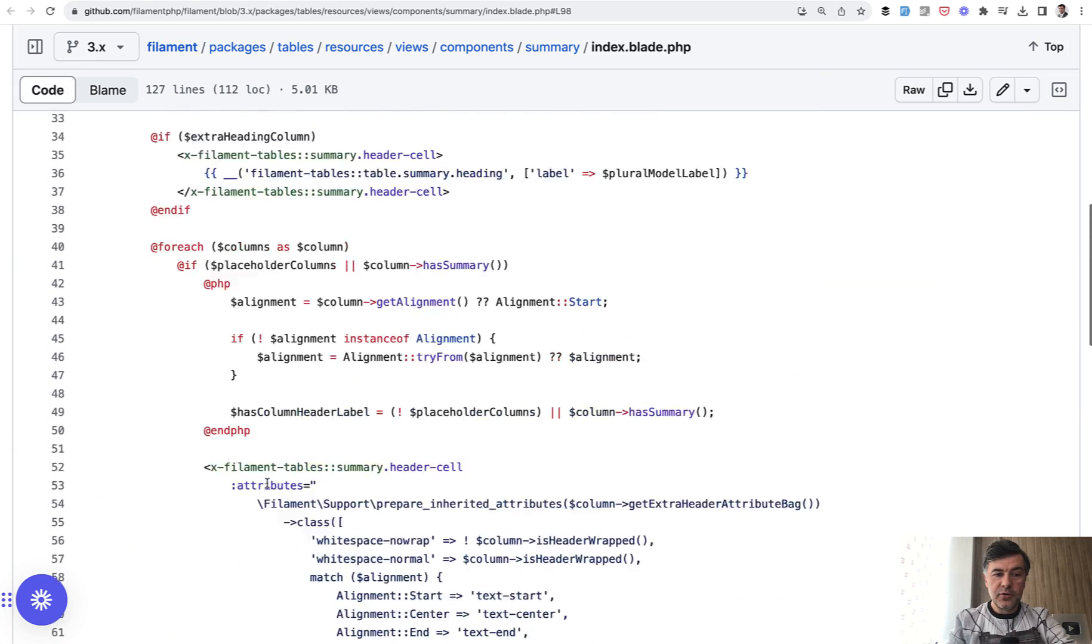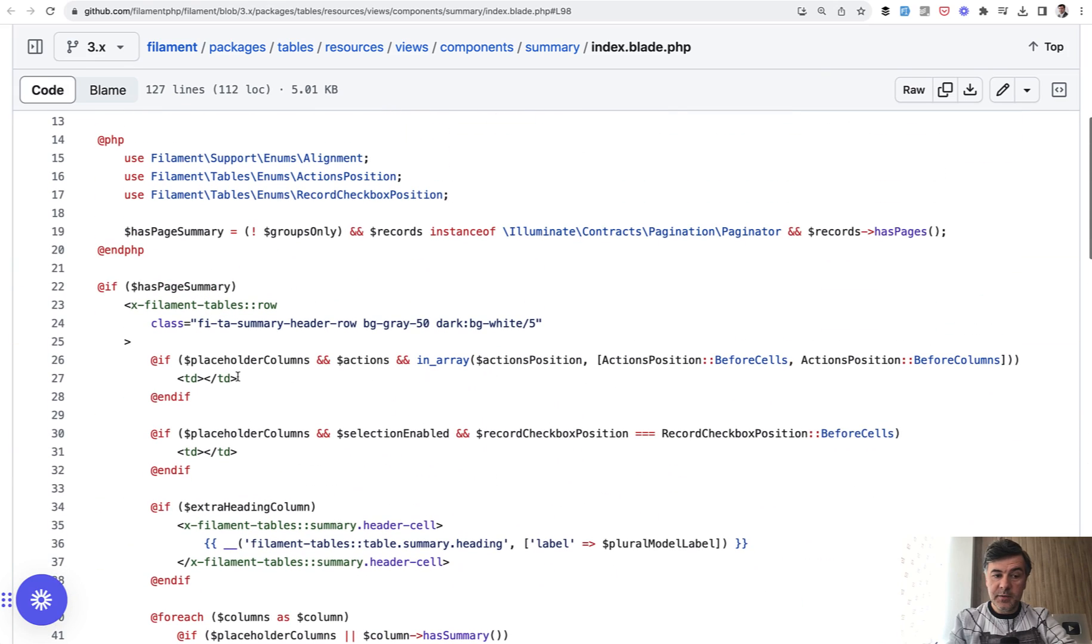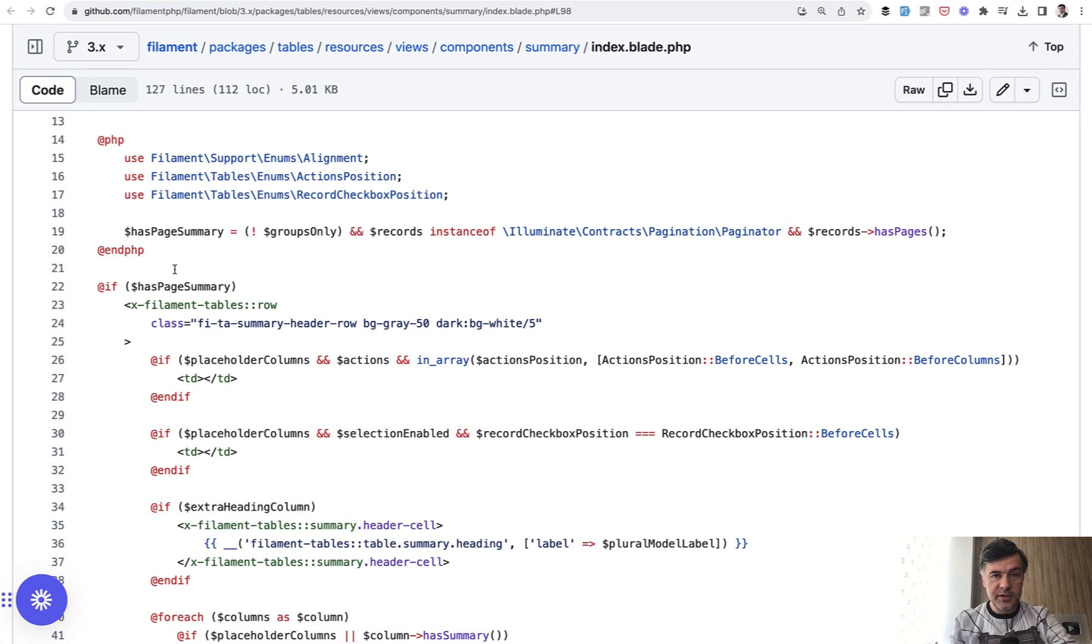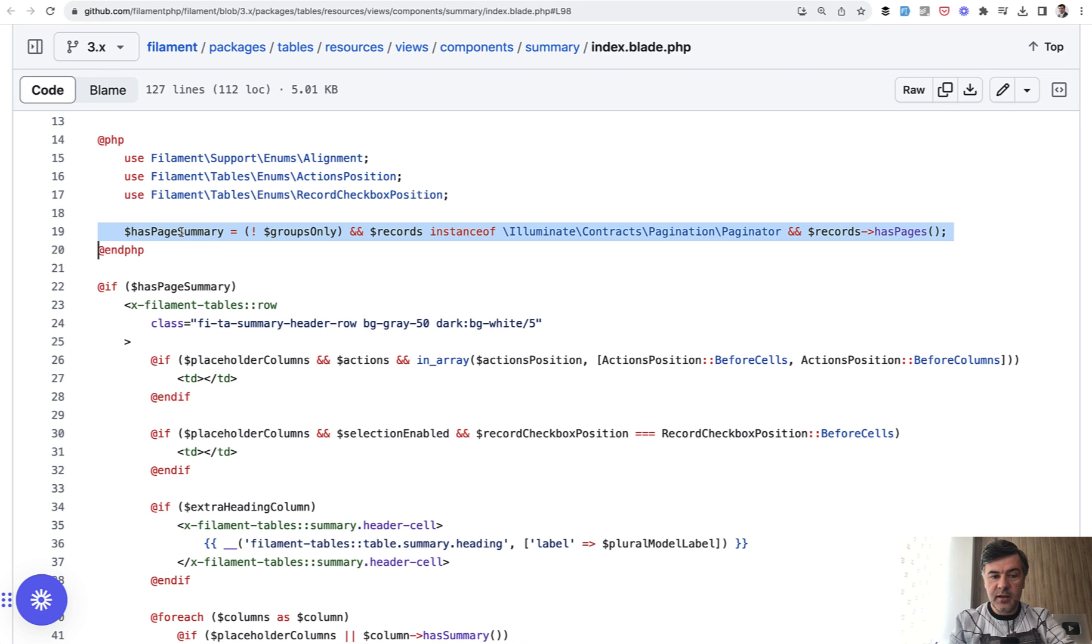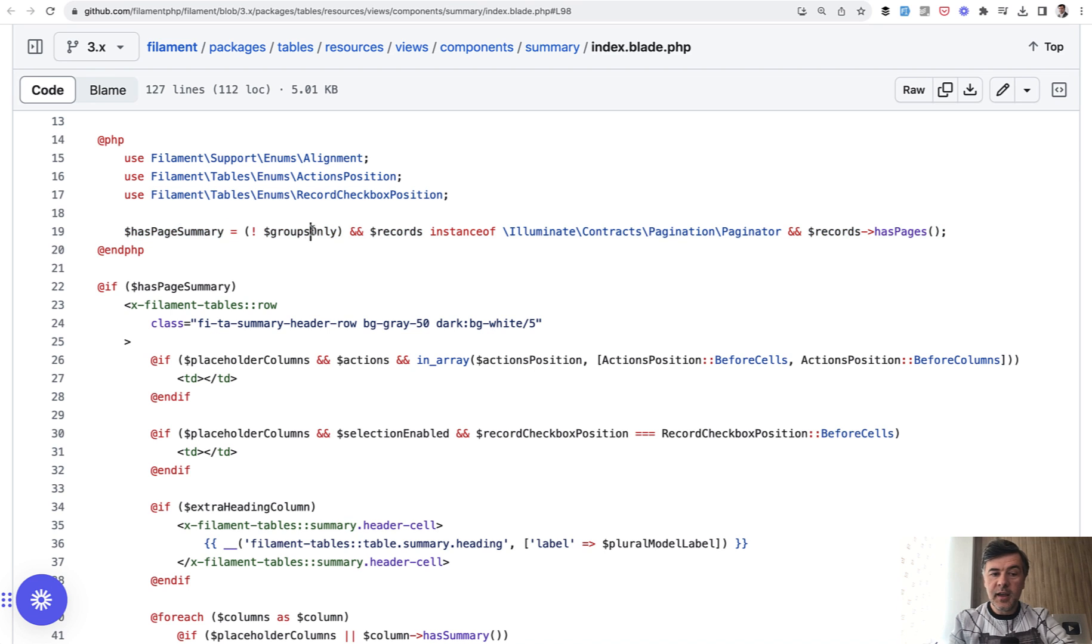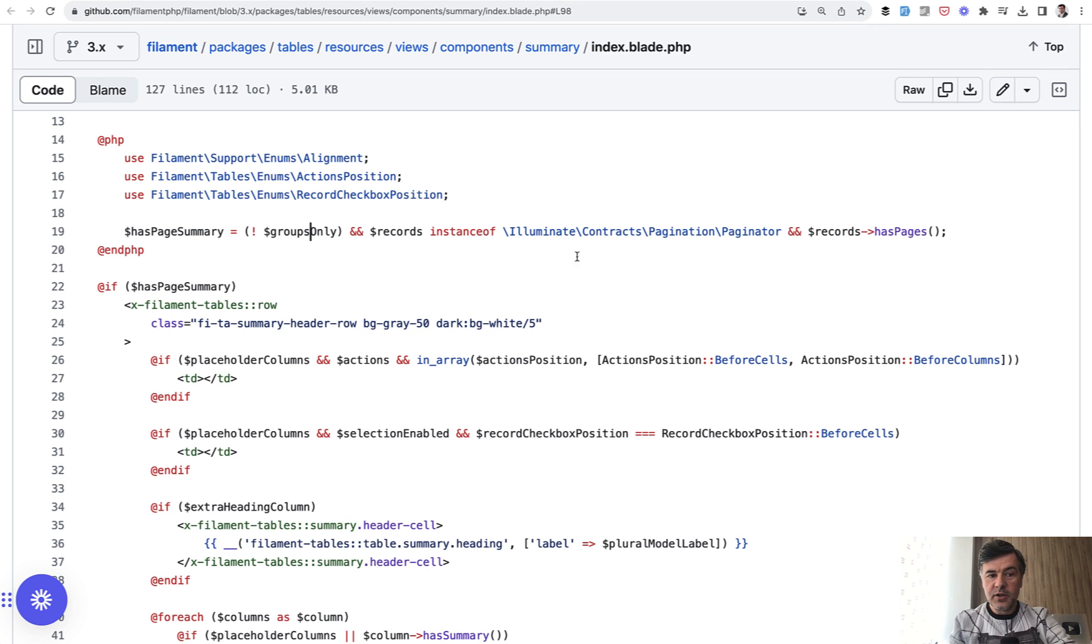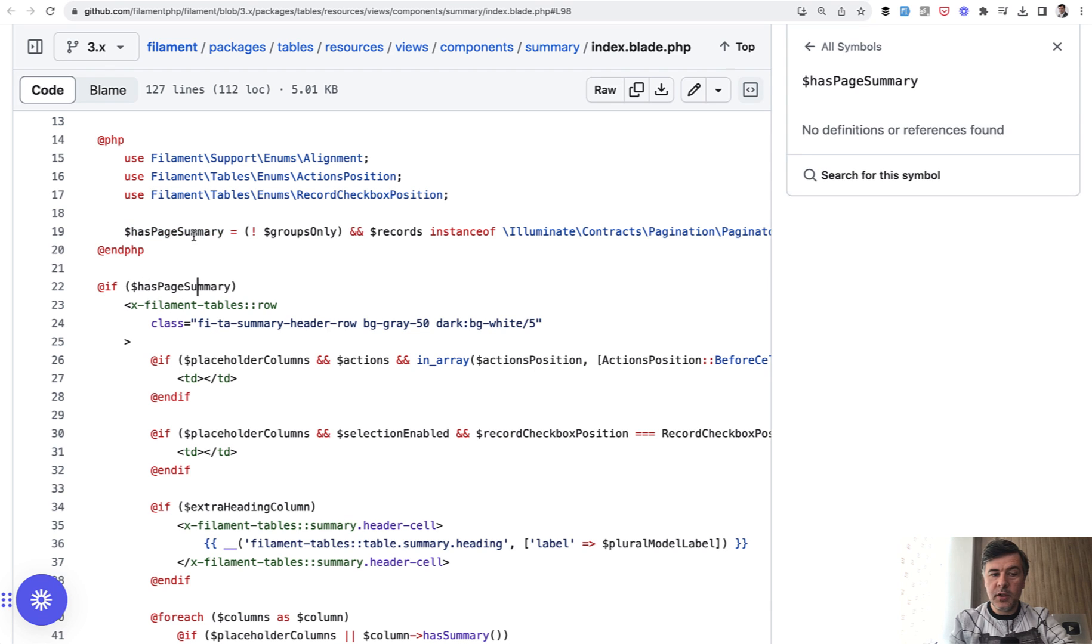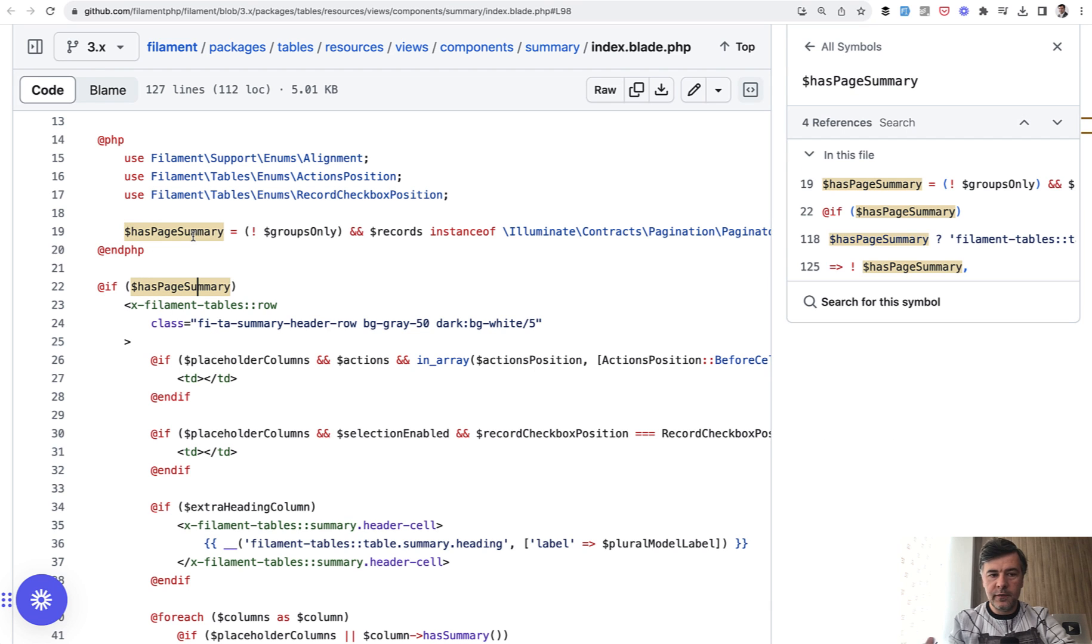So there is an if statement, which means that someone may allow or disallow the page summary, you would think, but that has page summary is defined here by the variables with assumption from filament developers, that page summary should be shown in case of not groups, and in case there is a pagination available. So there is no way from the outside to override that has page summary to be true or false.